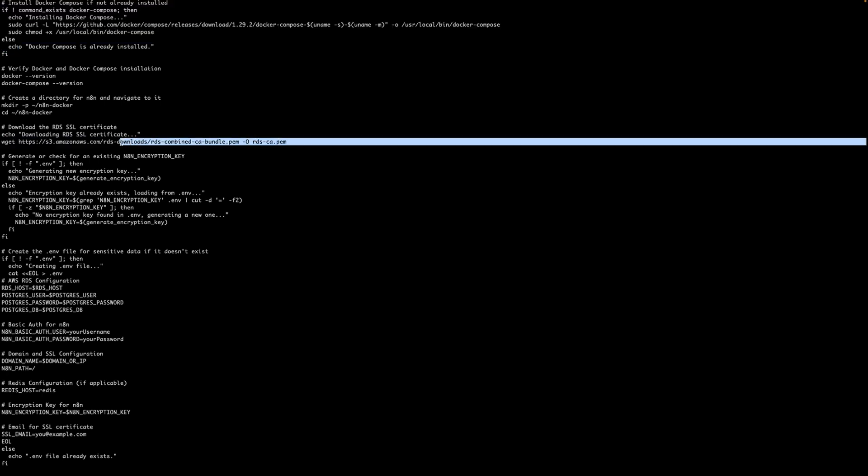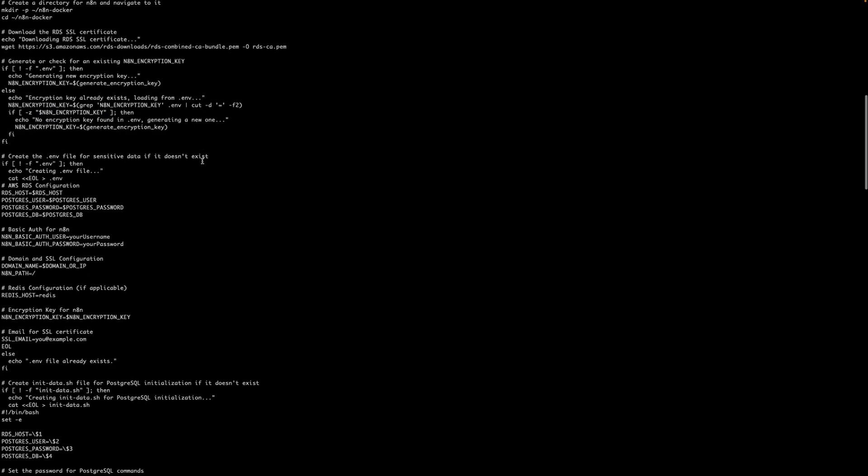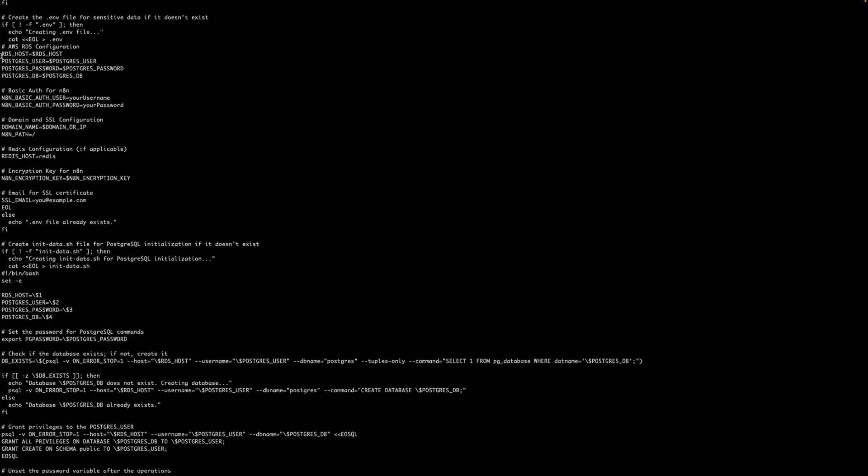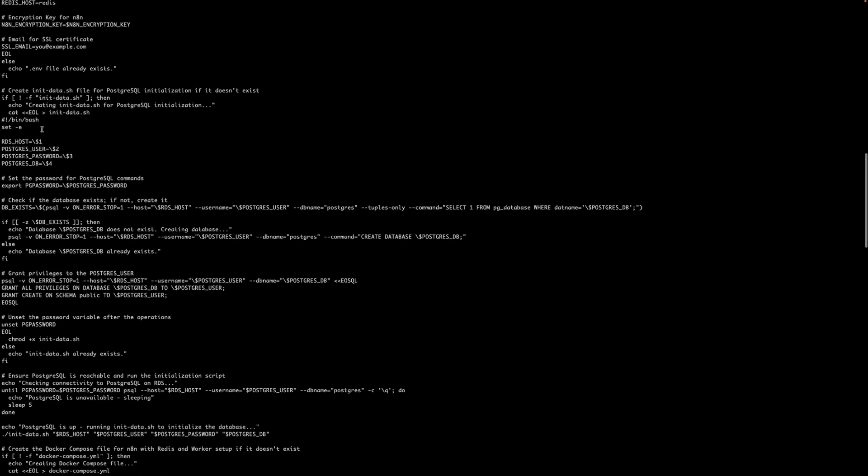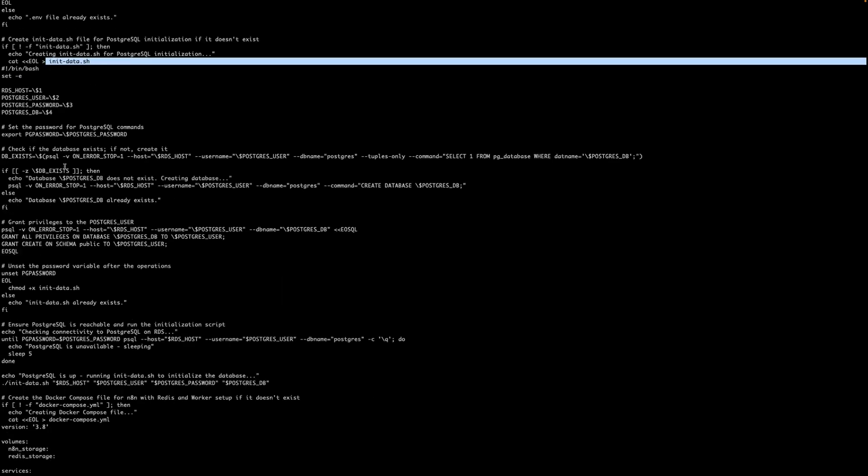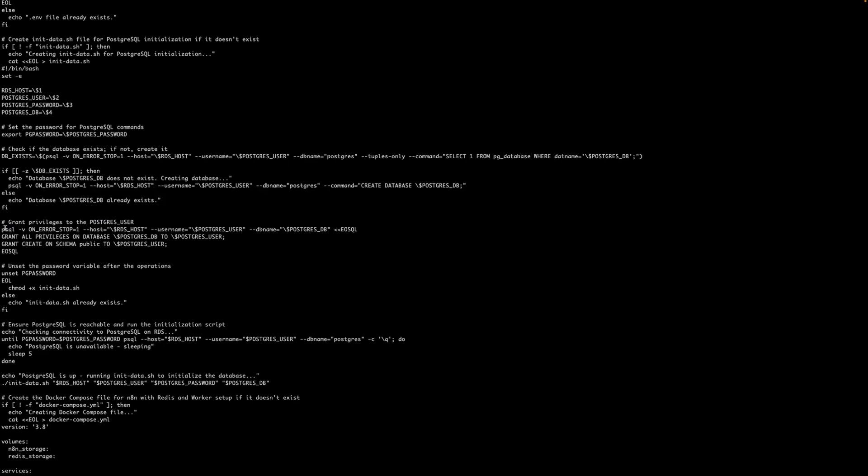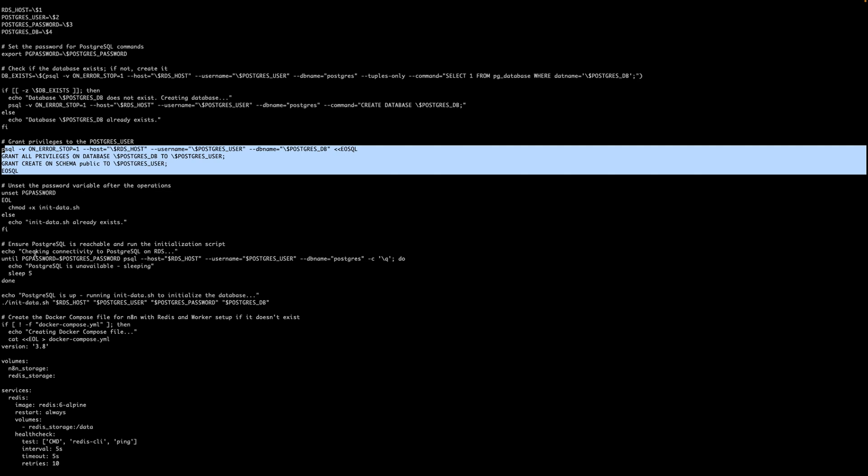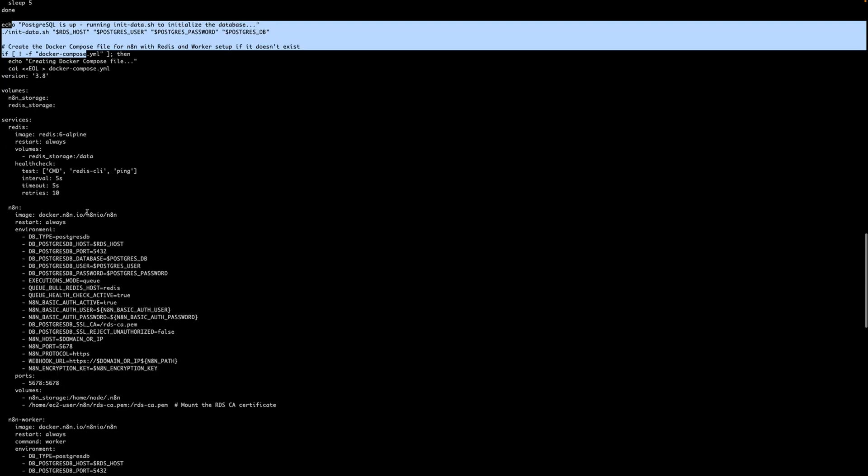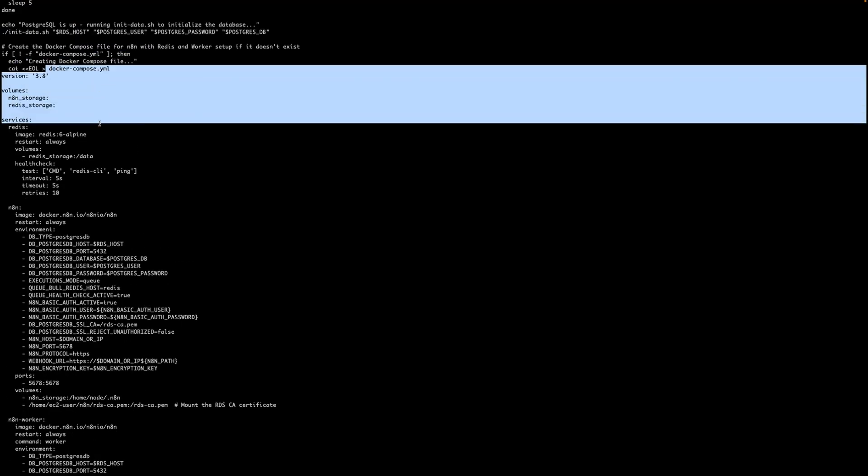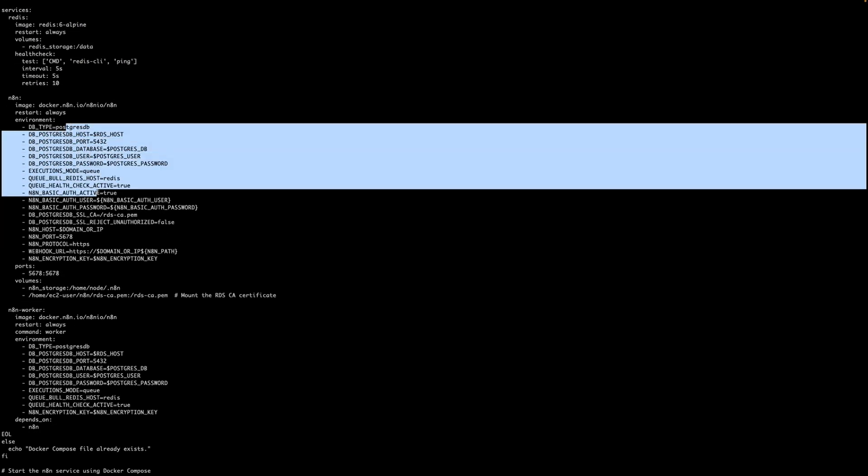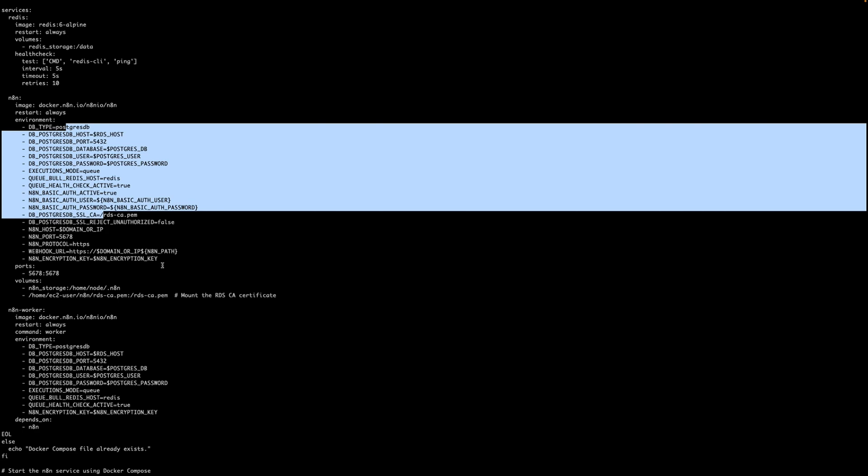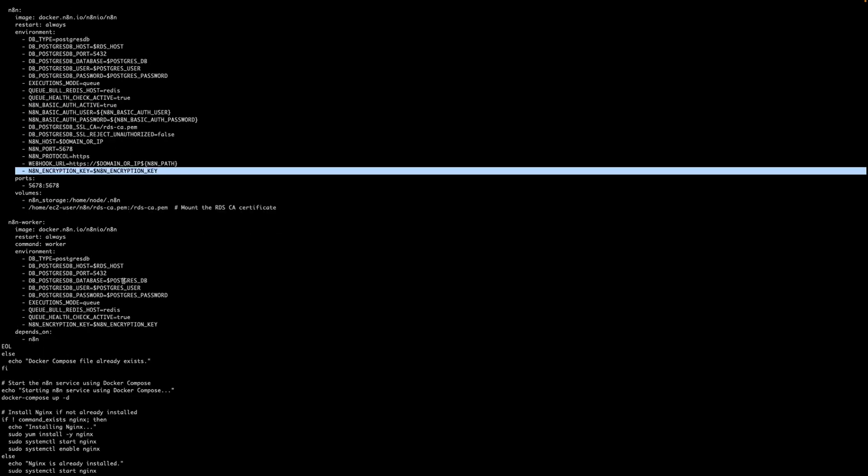Then it's very important, it's importing the RDS SSL certificate because RDS connection is secure. Remember you are making a production setup so everything needs to be secure on HTTPS. So we are downloading the RDS certificate and then it is setting the encryption key that we have generated earlier, setting all the necessary RDS specific environment variable, and then it is generating another script file which is called init_data.sh. In this shell script we are creating the database giving all the permission to the PostgreSQL user so that n8n can make use of that RDS instance.